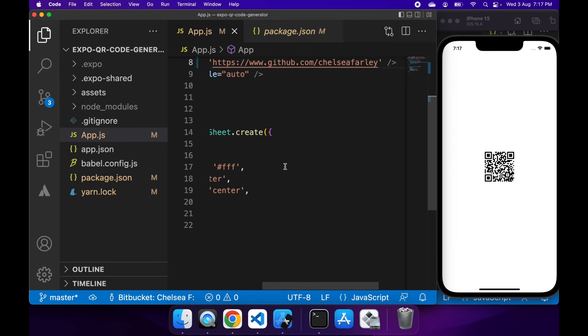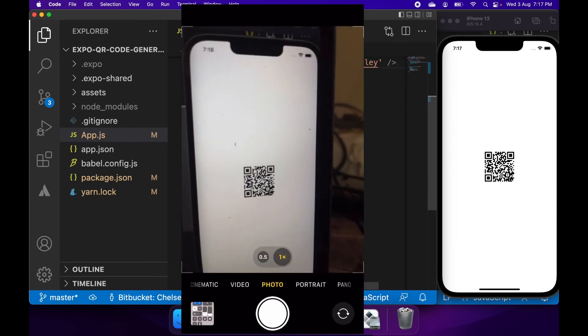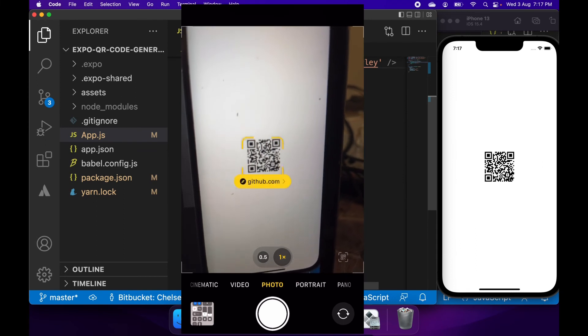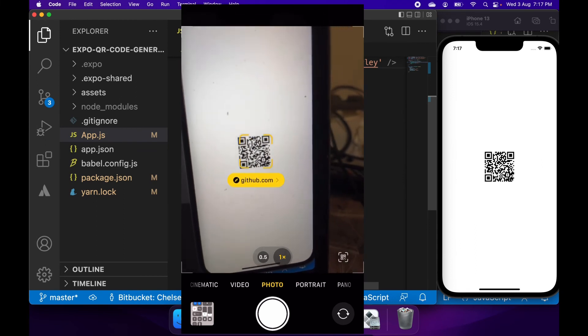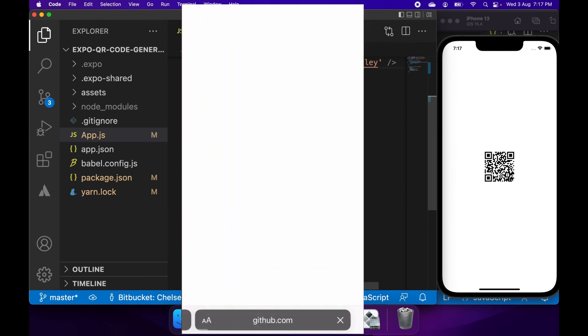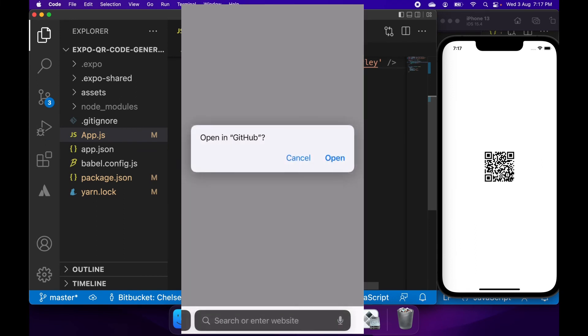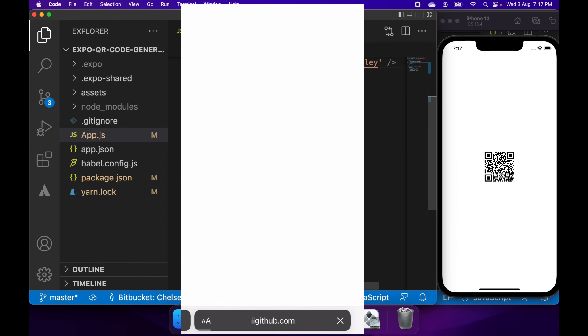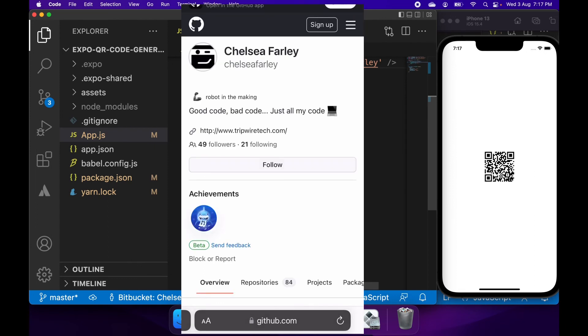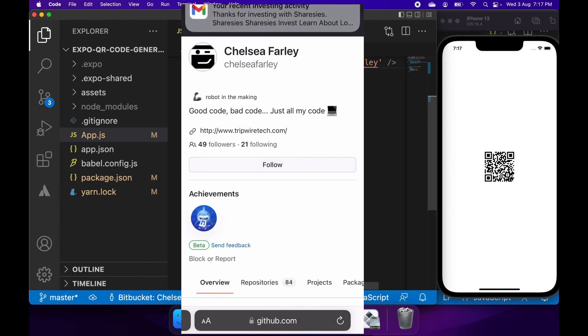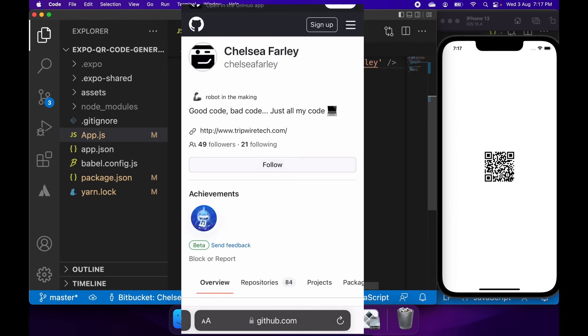I can go ahead and open up my phone and scan that QR code. This is on my phone—I've scanned the QR code and clicked to open it. I'm going to open the URL and you can see it's opened my GitHub profile.